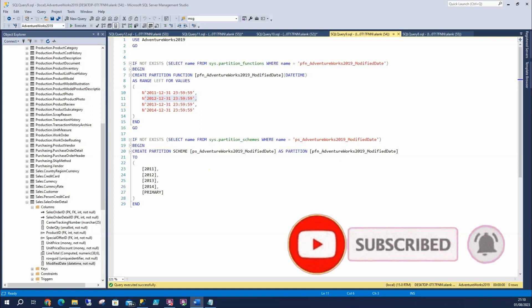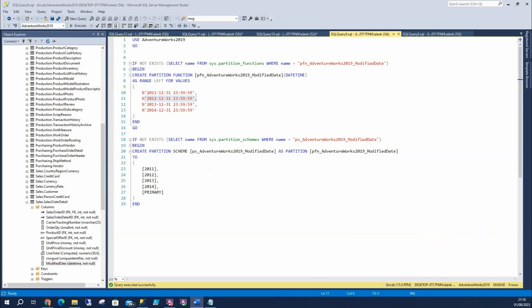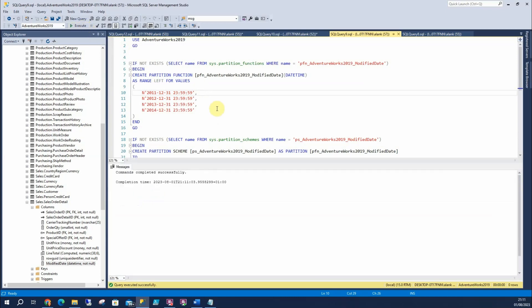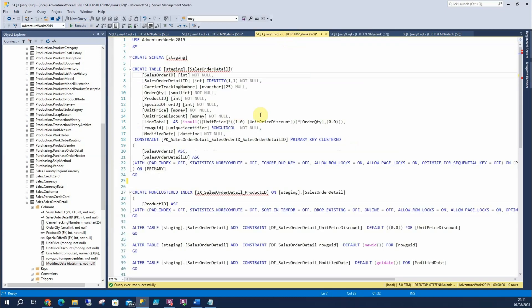Just to clarify: a partition function maps rows of the table or an index into partitions. The partition scheme maps the partitions of the table into the file groups. So I'm saying here's my function, using this logic — anything from 2011 goes into this file group, anything from 2012 goes here, and so on. Anything else that hasn't fit into this logic will go into the primary file group, so anything from 2015 for example would go there. Let's run that — completed nicely.